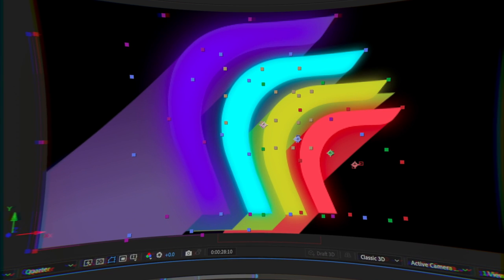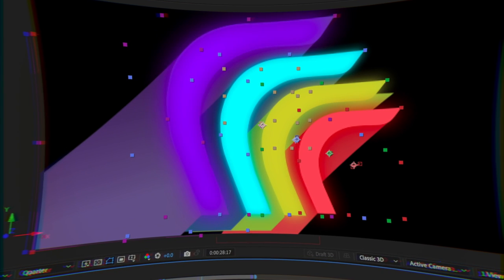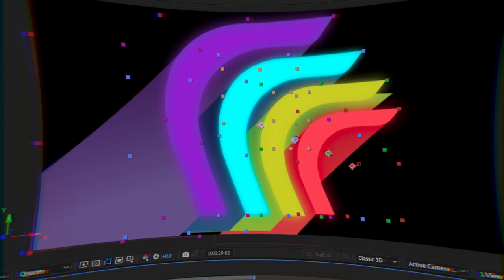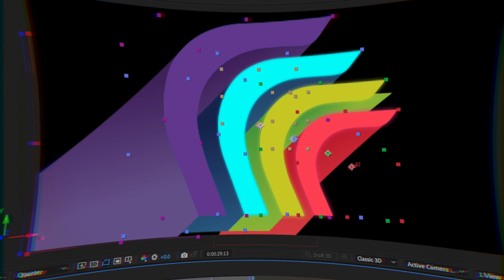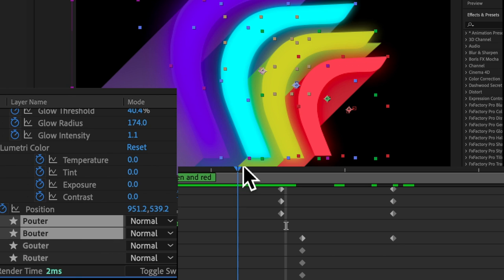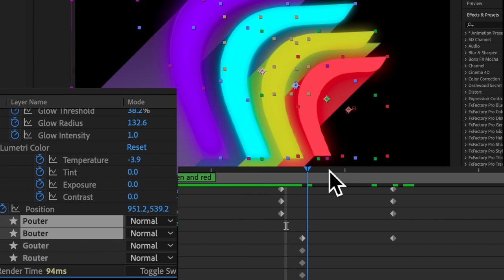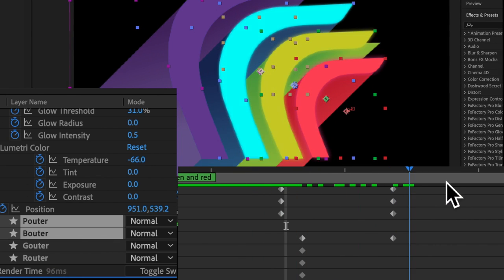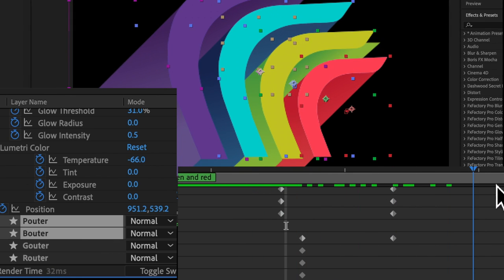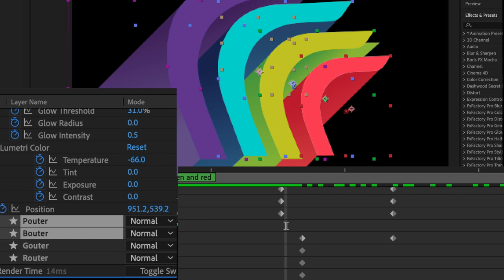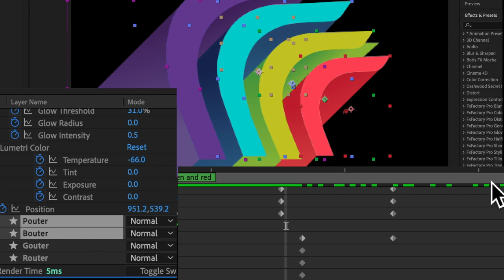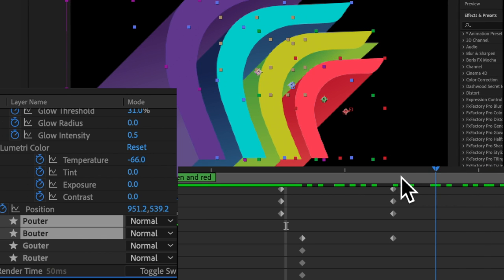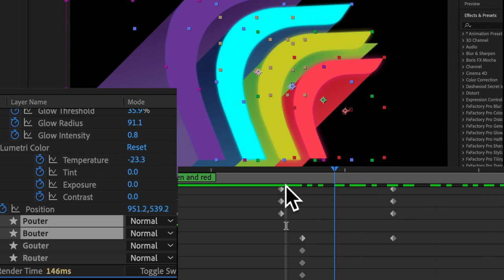In the transition between the After Effects shapes and the final logo PNG, I had to set up very specific Lumetri keyframes so the glow effect, which adds luminance and inner glow, could seamlessly fade out without a visible color switch.